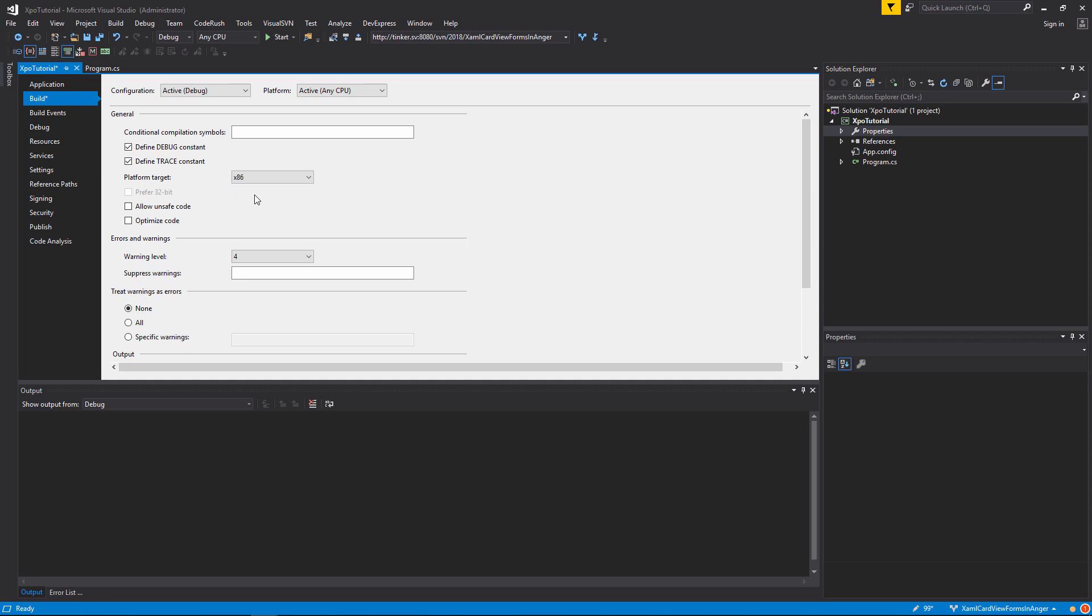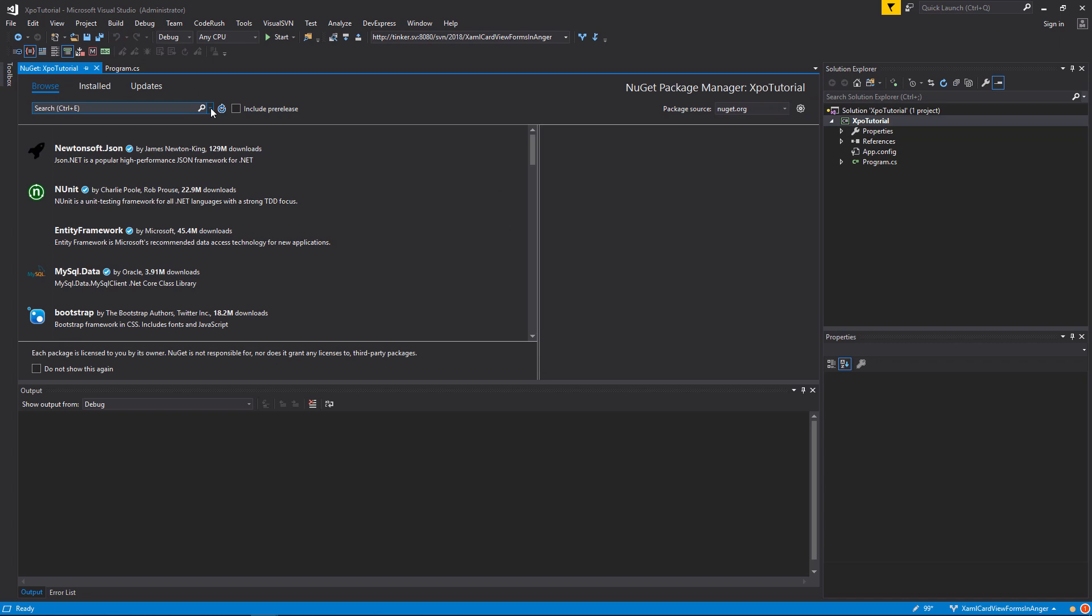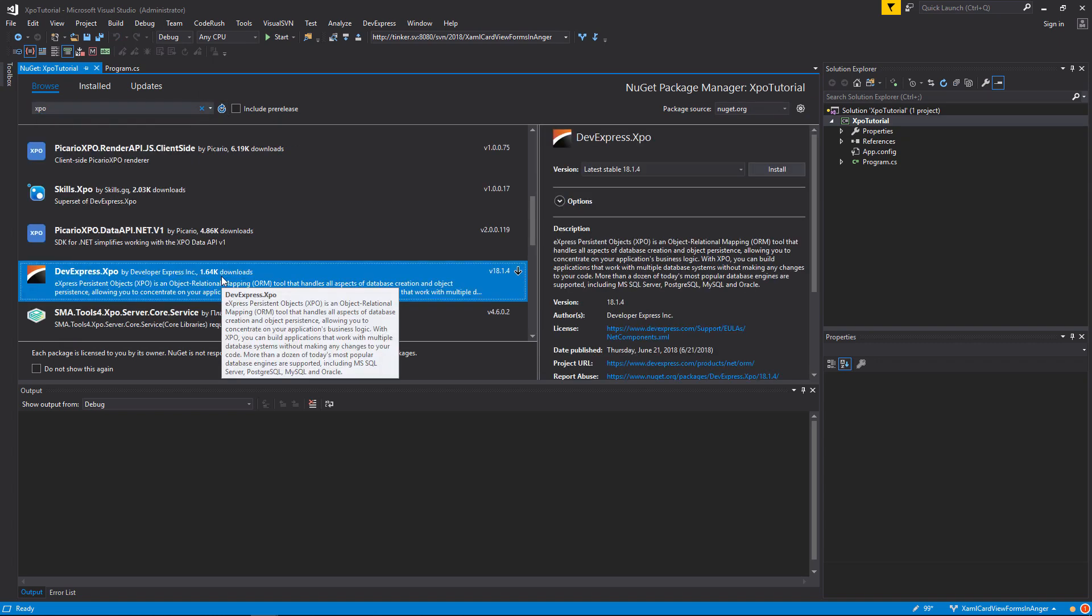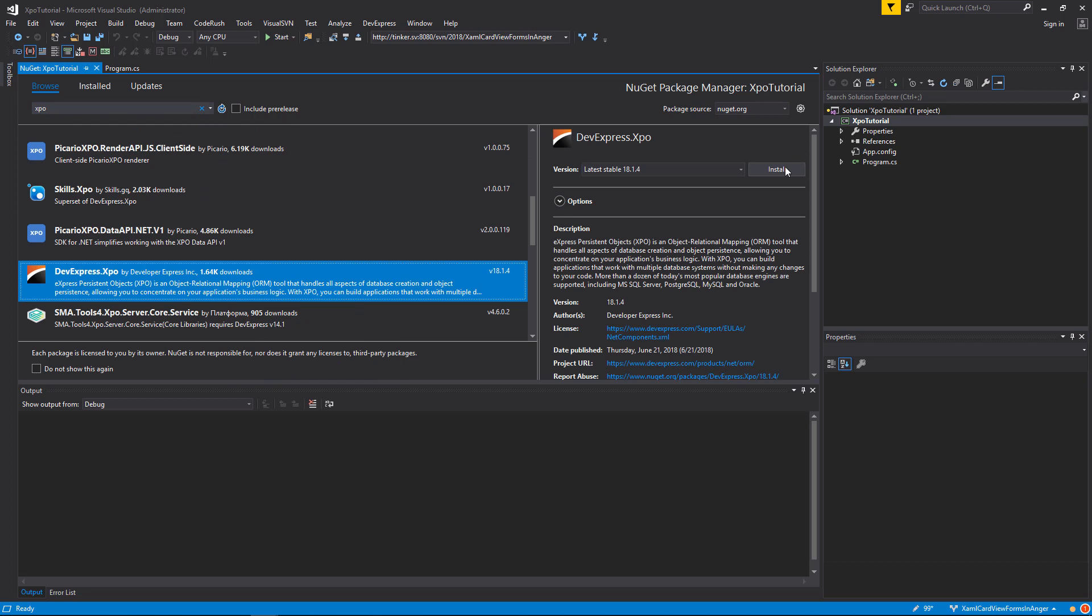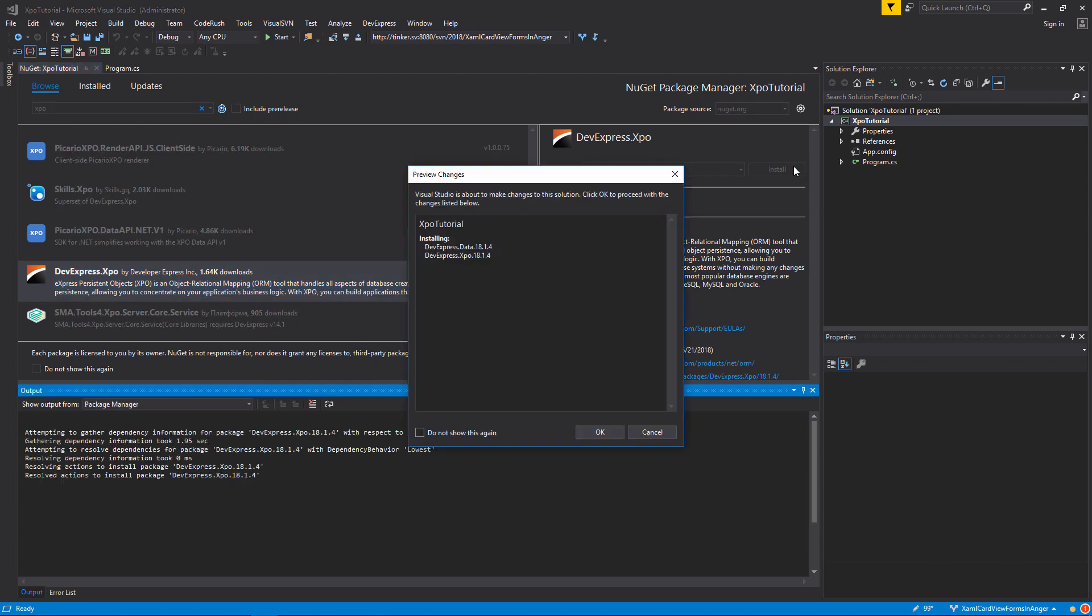And we save the settings. Now we will start the new package for XPO. We will accept the license.